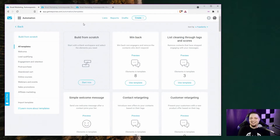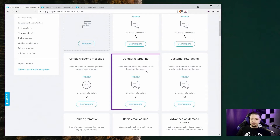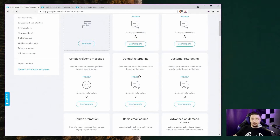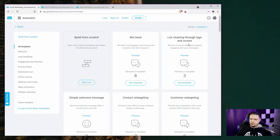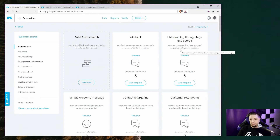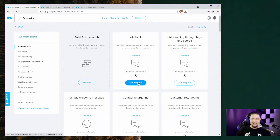Next up, we've got automation. Automation is a really cool feature because it allows you to automatically send emails when certain conditions are met. For example, you can send a welcome message after a contact joins your list, or introduce new offers based on tags you've assigned to them — so if a set of customers is interested in furniture, you add the furniture tag to them and they'll automatically receive emails about your furniture deals. You've also got list cleaning through tags and scores — you can remove contacts that have stopped engaging with your messages.